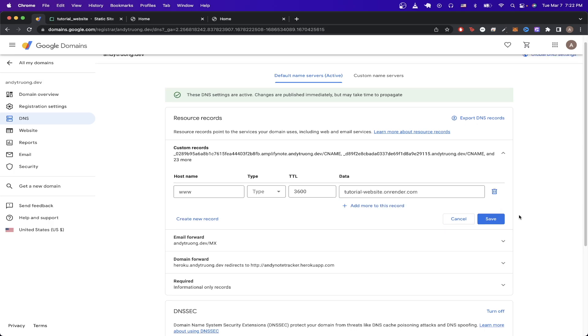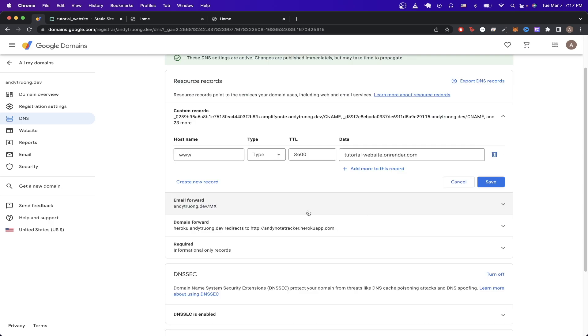As a note, if you're setting up a custom domain that doesn't start with www, then this is the only step that you need to do and your custom domain should be working soon. But because most people are setting up their custom domain with www, I'm going to show you how to set up the A record next.